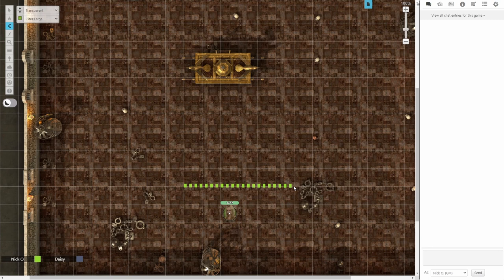And that changes the line from solid to dashed. And the dashed line means that this barrier will be invisible to the players, but it will block movement.